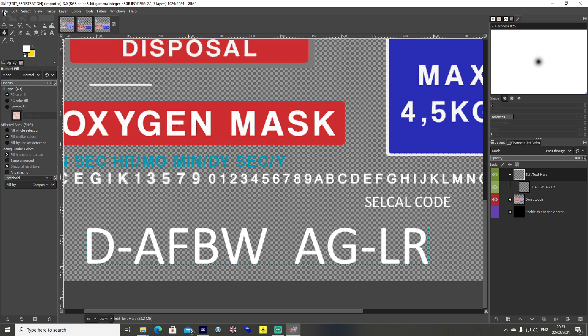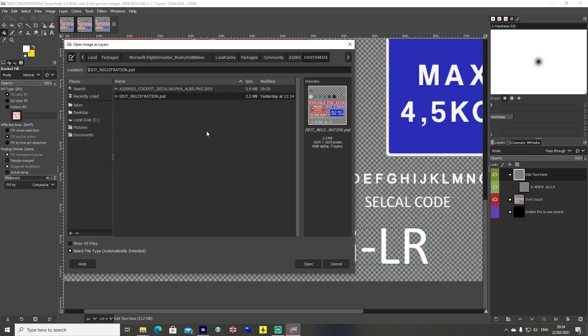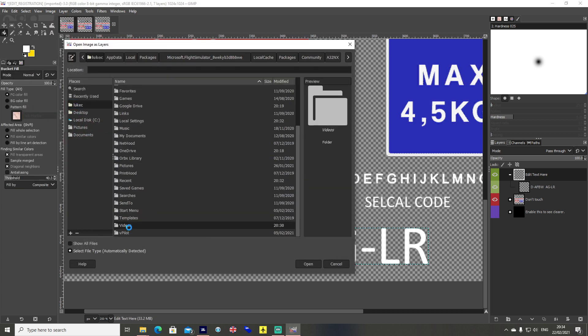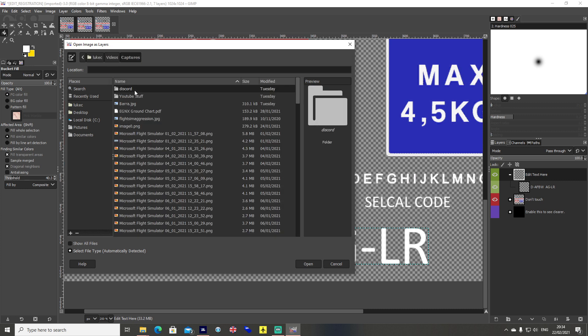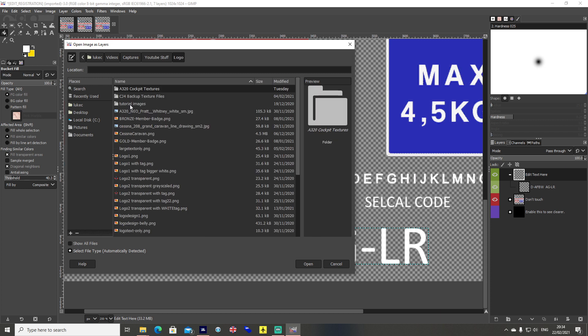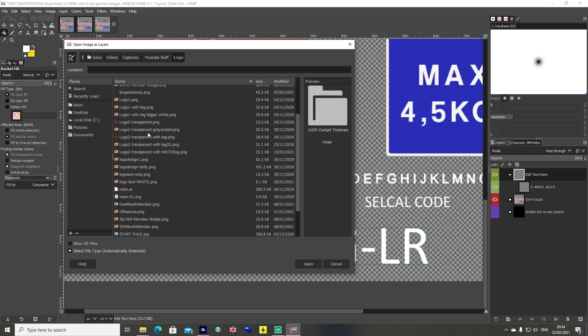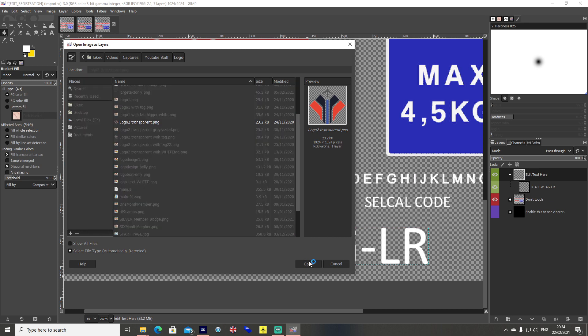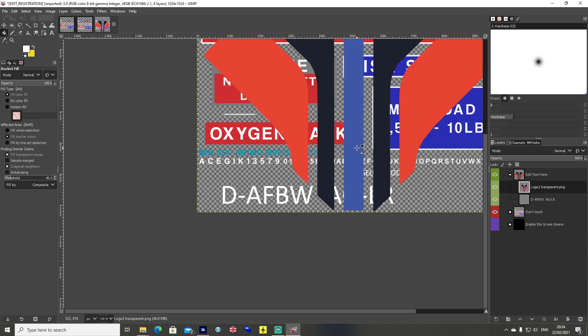For me I want my channel logo in there and my channel name inputted onto it. So I've got those ready to go as different PNG files. I go file, open as layers, and then navigate to wherever you've got your textures, your picture or whatever else you want to put in.